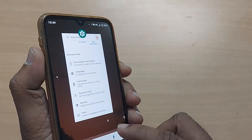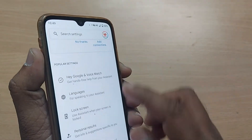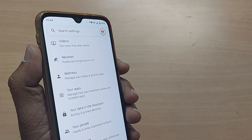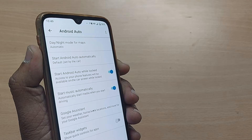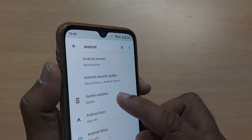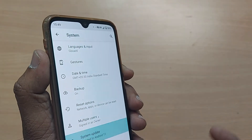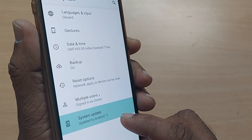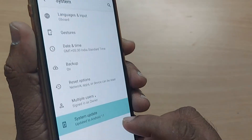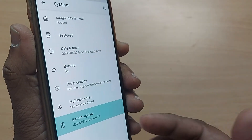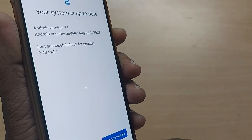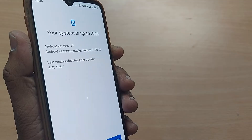After changing the language, go back to Settings and under Settings go to System. Under System, go to System Updates and check for the latest update. If anything is available, it will pop up — just do the update. This is the second step.